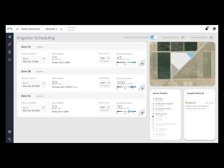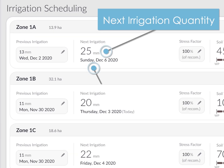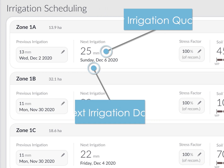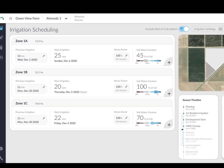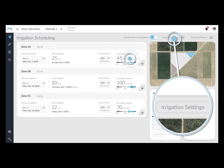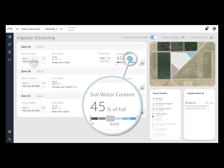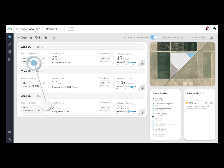The new page shows the quantity and date of the recommended next irrigation event for each zone. This is based on the defined irrigation routine per zone, the current water content of the root zone, and the previous irrigation of the zone. So keeping the irrigation events updated in the system is highly recommended.